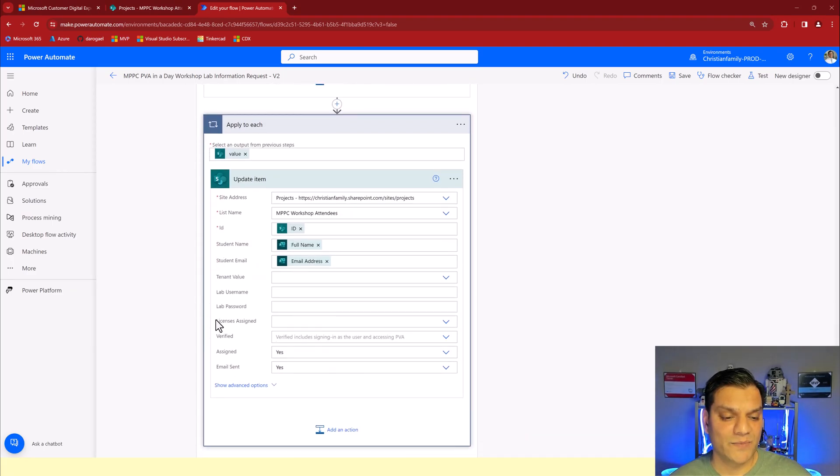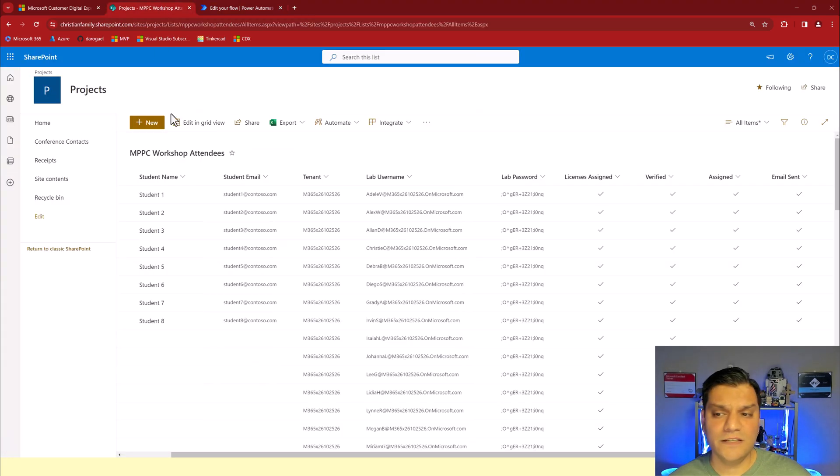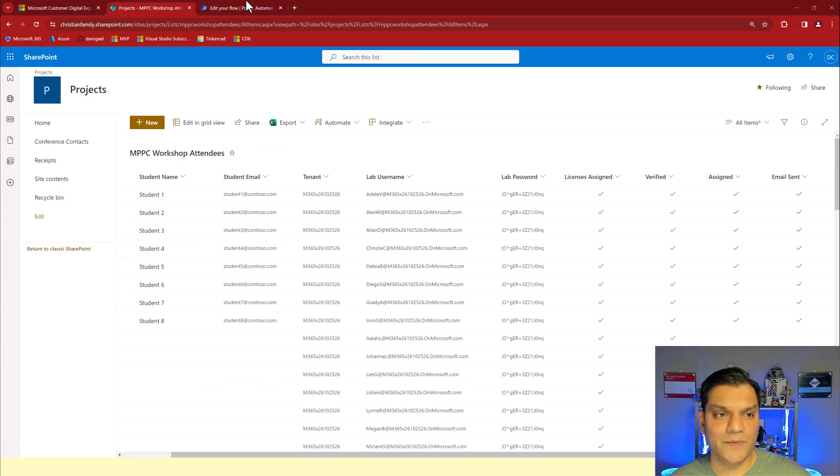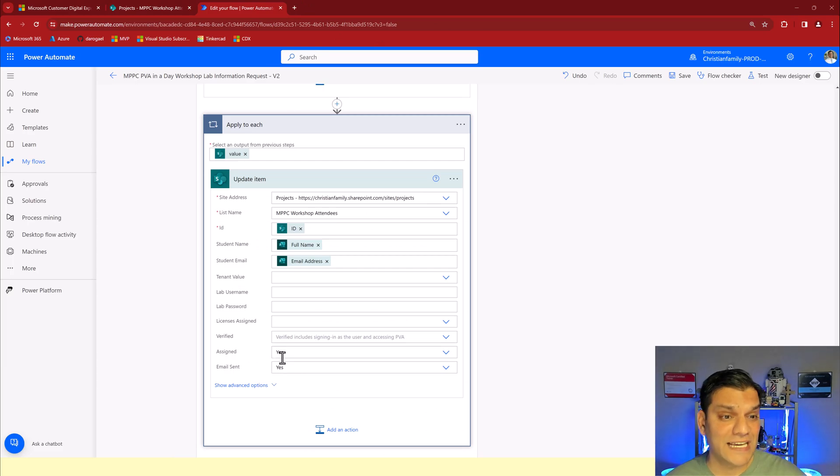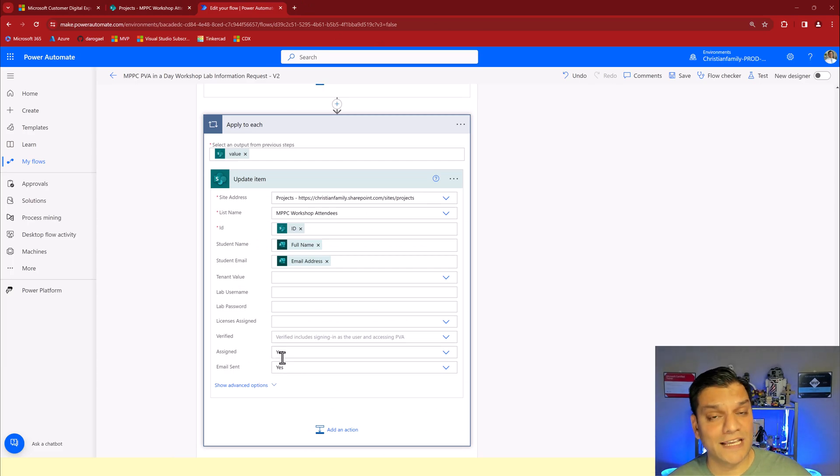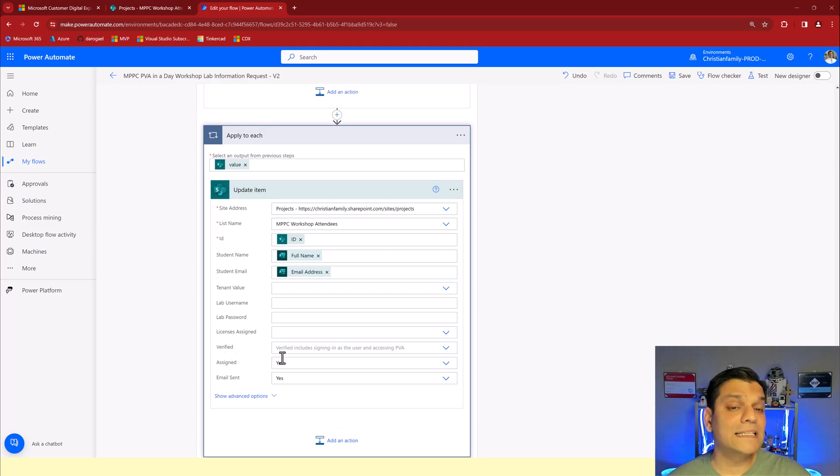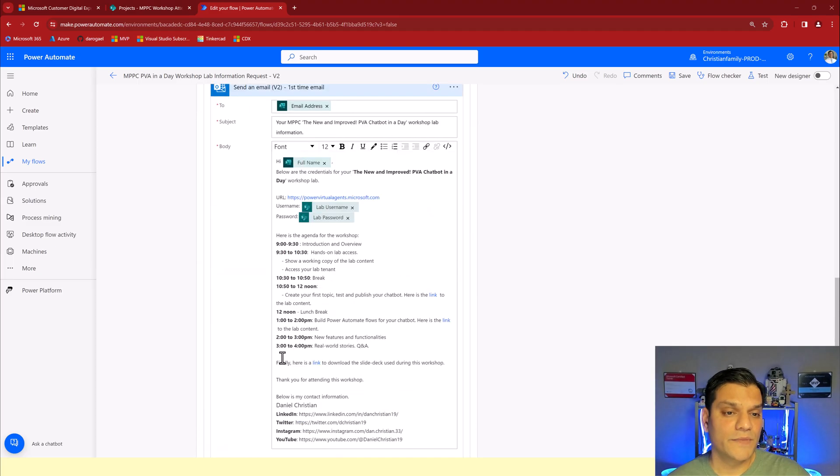Once that is completed I do another apply to each just to make sure that I update the item and then those columns, the verification columns, these two. See the assigned and the email. I make sure that those are assigned to yes so that they are not used again. These credentials are not used. That's the important one.